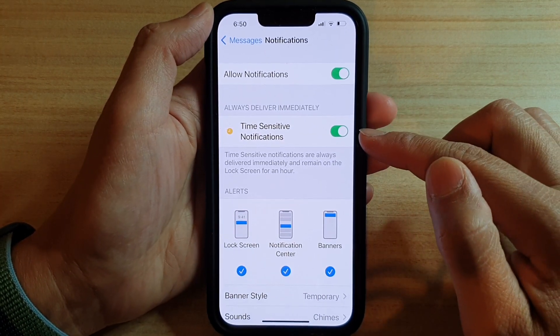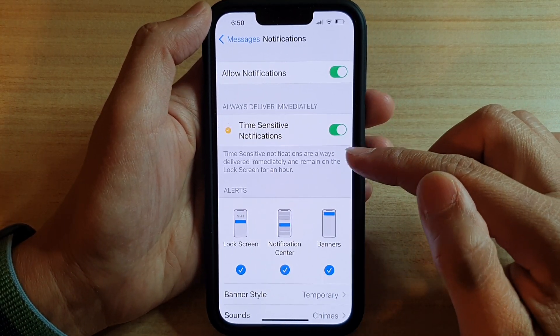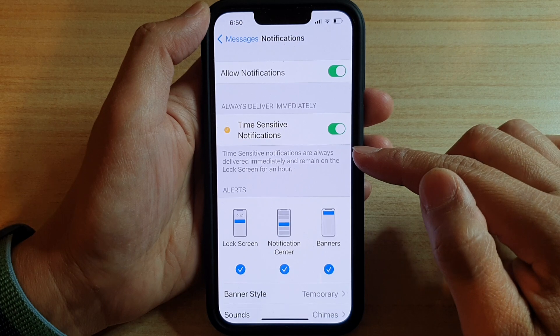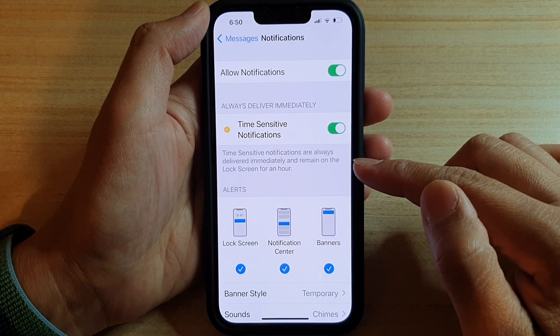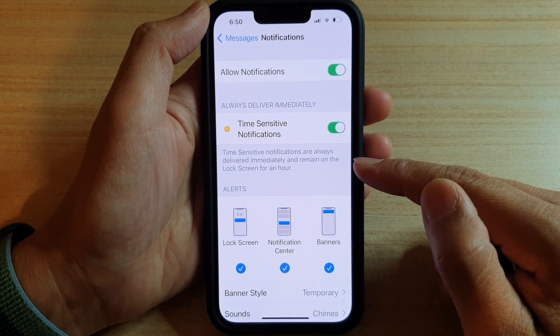Once it is turned on, time-sensitive notifications are always delivered immediately and remain on the lock screen for an hour.